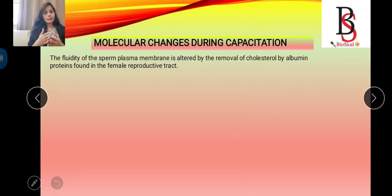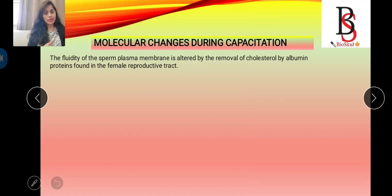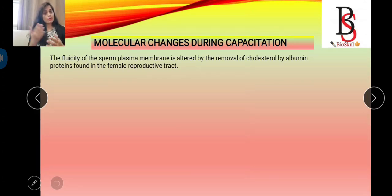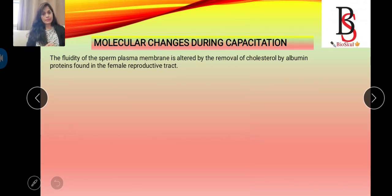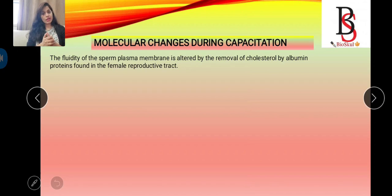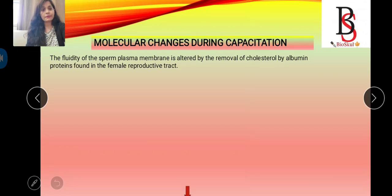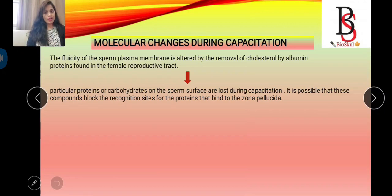What are the molecular changes during capacitation? The first change is that the fluidity of the sperm plasma membrane is altered by removal of cholesterol by albumin protein found in the female reproductive tract. Removal of cholesterol from the sperm plasma membrane opens up receptor proteins or binding sites for the zona pellucida, which is required for fusion of sperm and egg membranes. The second change is that particular proteins and carbohydrates on the sperm surface are lost during capacitation.